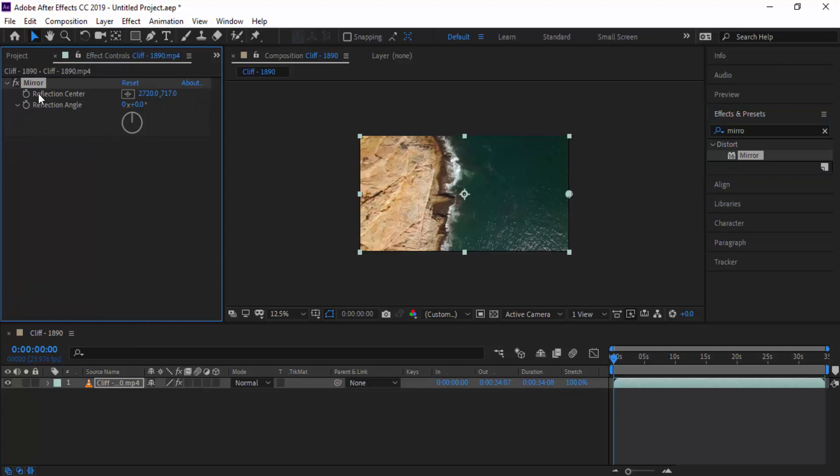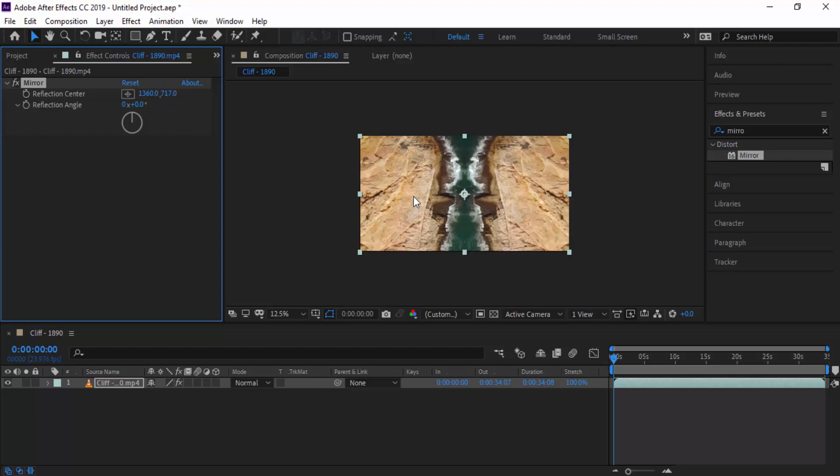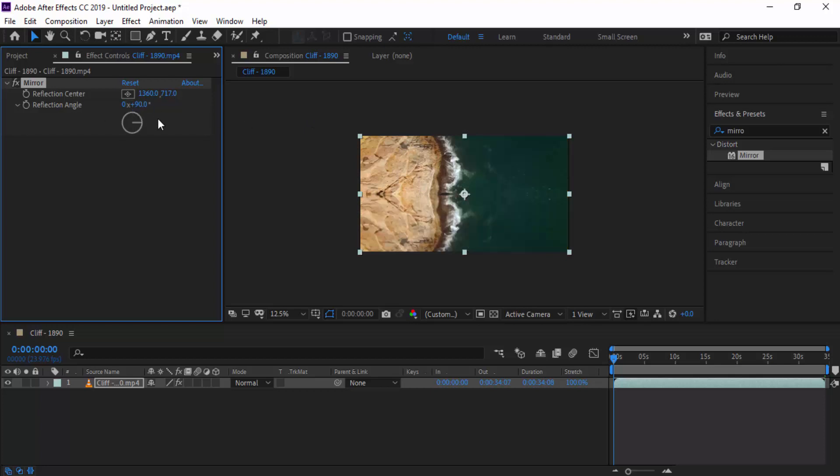So you have some options here: you have the reflection center and you also have the reflection angle. If you play around with some of these settings you can get some really unique effects. If we divide the resolution by two, now we've created an equal mirror on the opposite side. Also if we change the reflection angle to 90 degrees, we can get another kind of mirrored effect, but this time it's in one small section of the actual stock footage.